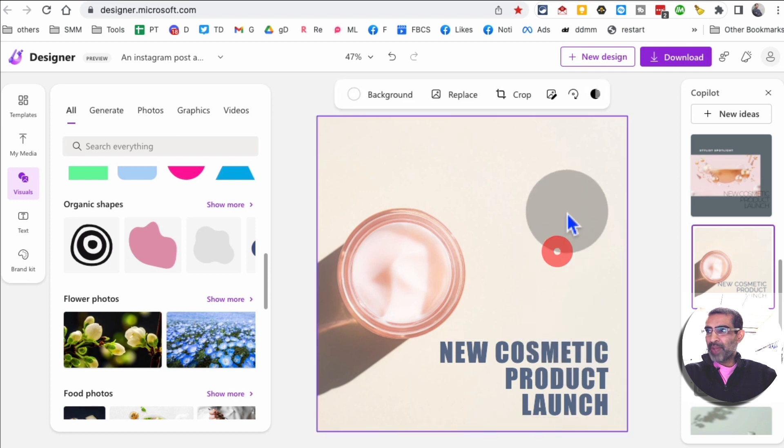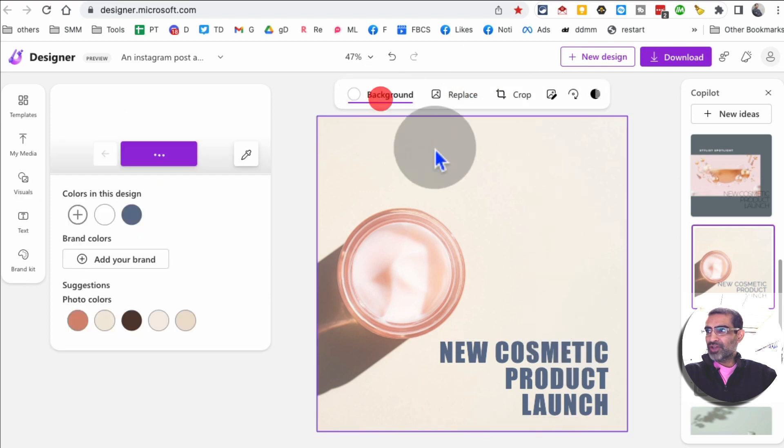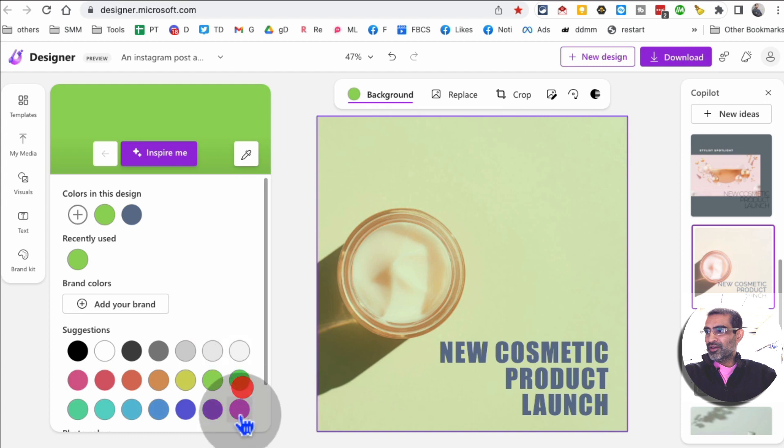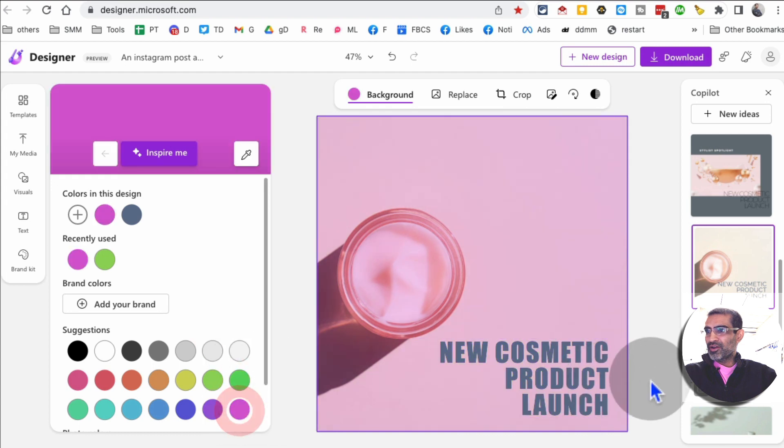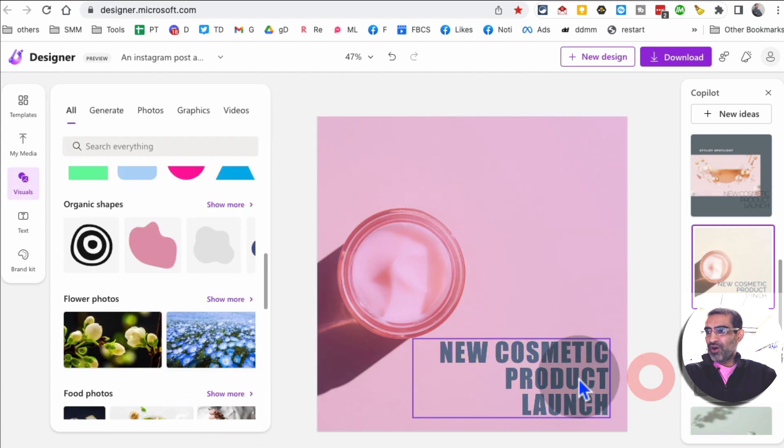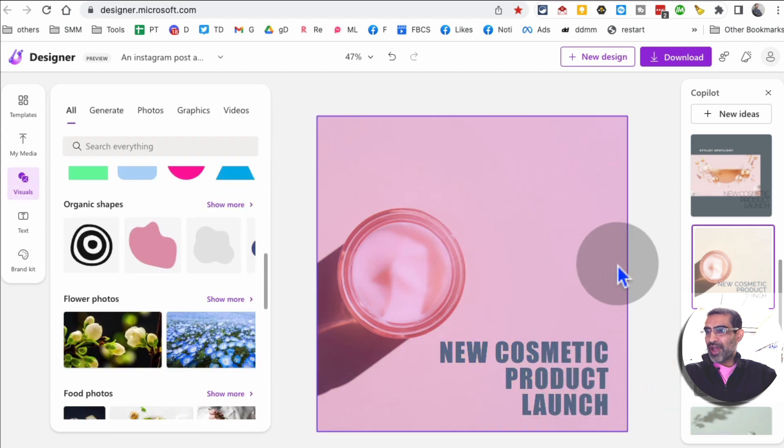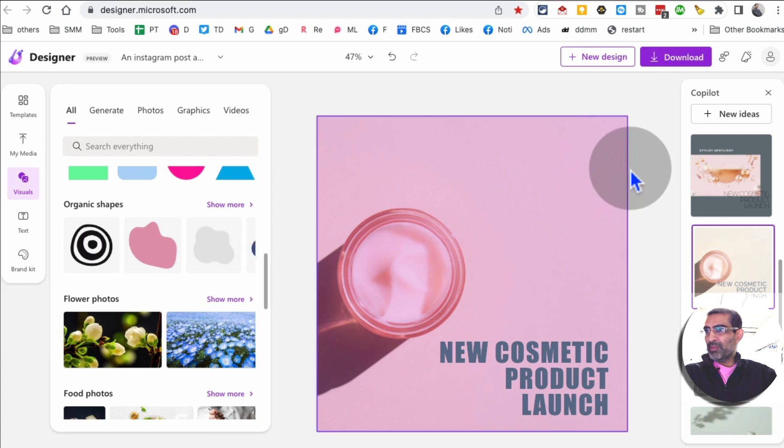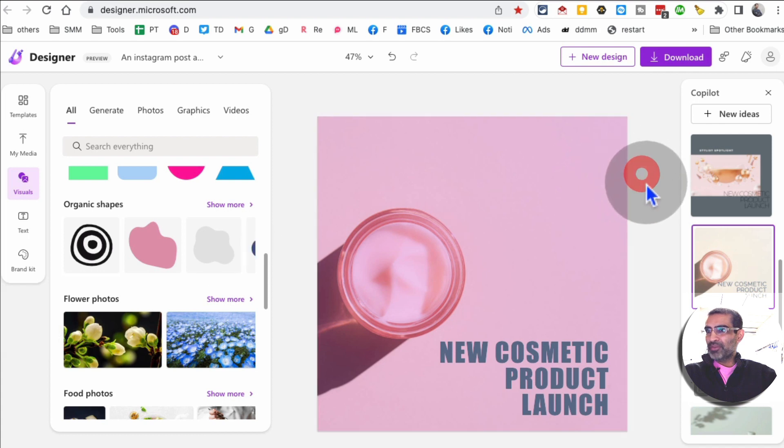I can replace, I can change the color of the background, look at this. There you go, I can change fonts, I can add more graphics on top of this.